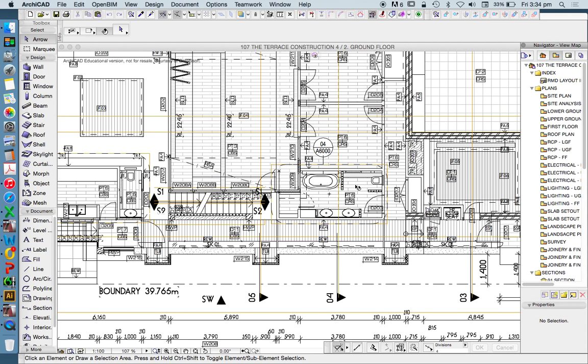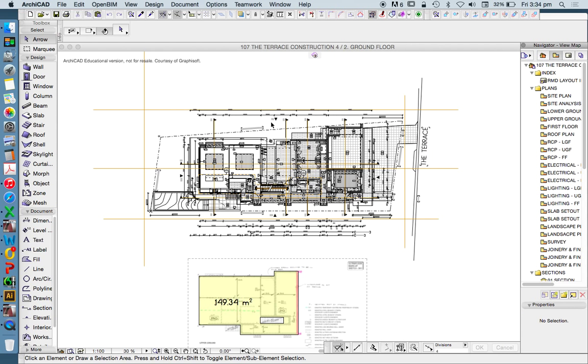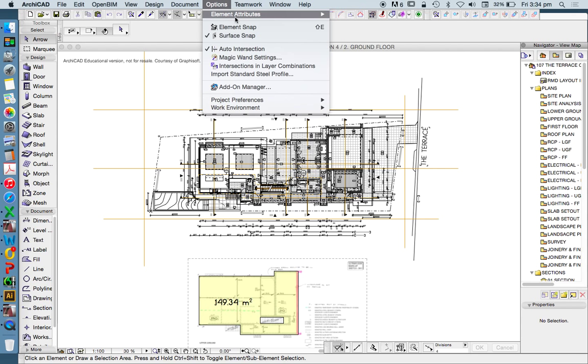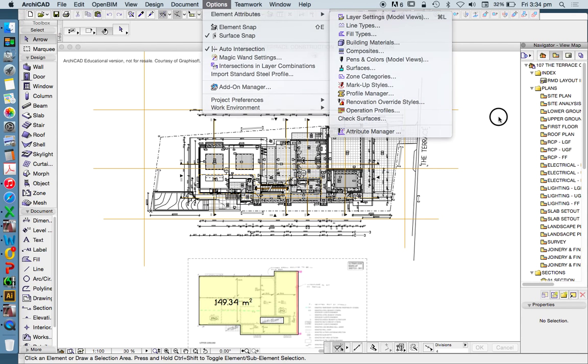For any one project, if I was to turn on all of these layers, to find layers we either go options, element attributes, layers.